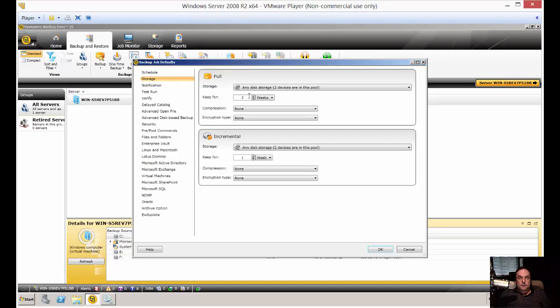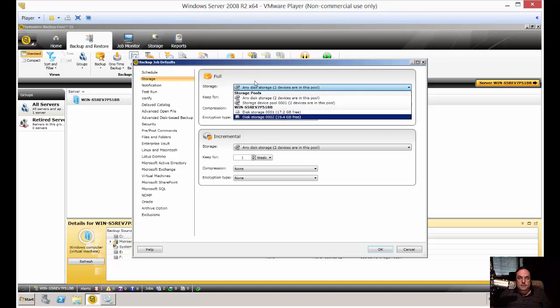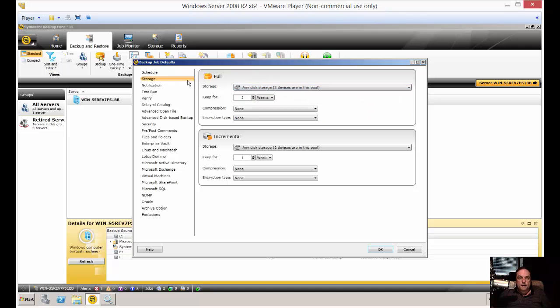You can change the default storage as well. And you can see some of the different storage devices that we have on here.